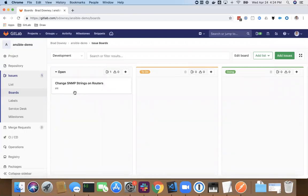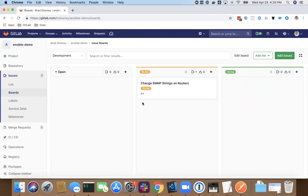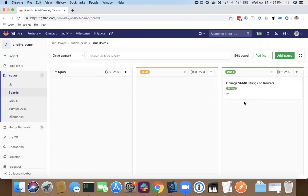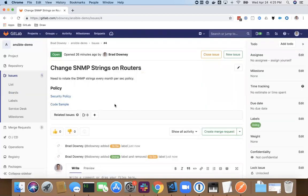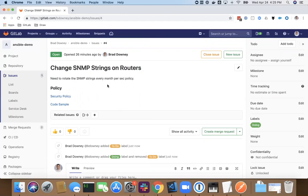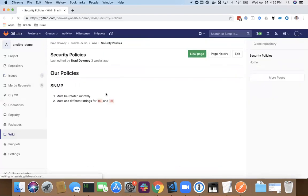This would be a typical workflow we would use for Ansible. I've noticed I've got an open issue here to change my SNMP strings on the router. I can click into this to take a look at it. I can drag it over to the to-do column to add a label, or drag it again and change the label to the doing column here. So I'm going to click on that. I'm going to open up this issue. Okay, the issue title here is change SNMP strings on router. They need to rotate the SNMP strings every month per the security policy. Well, that's great.